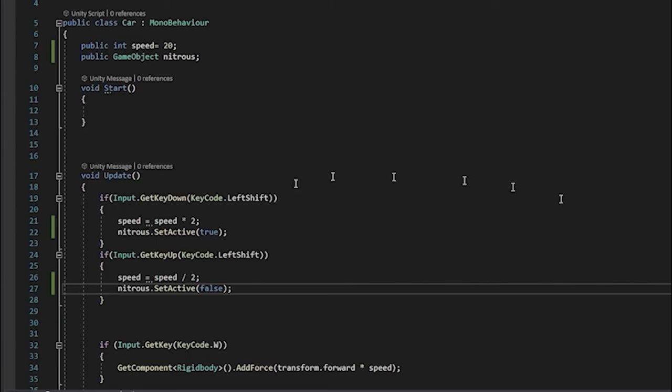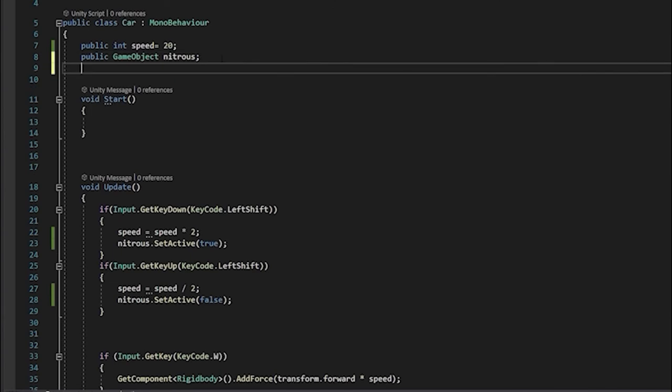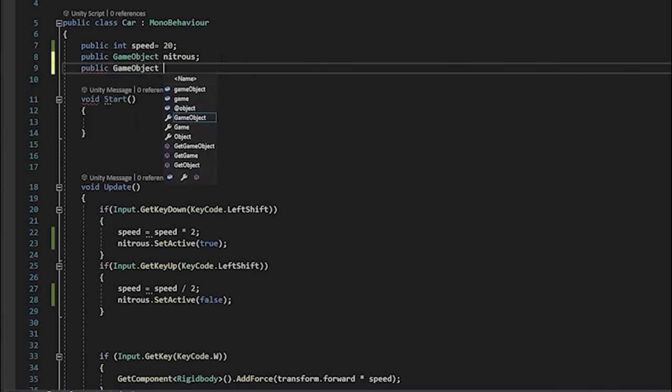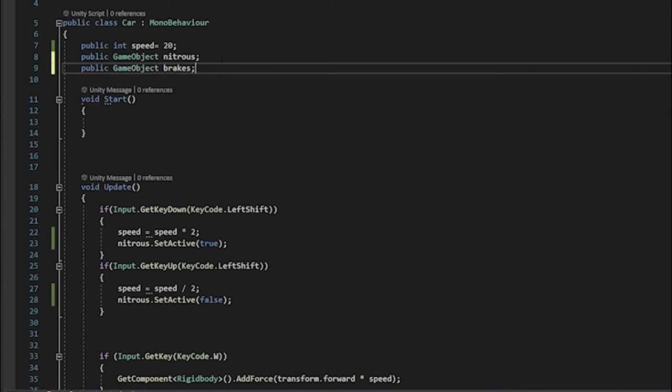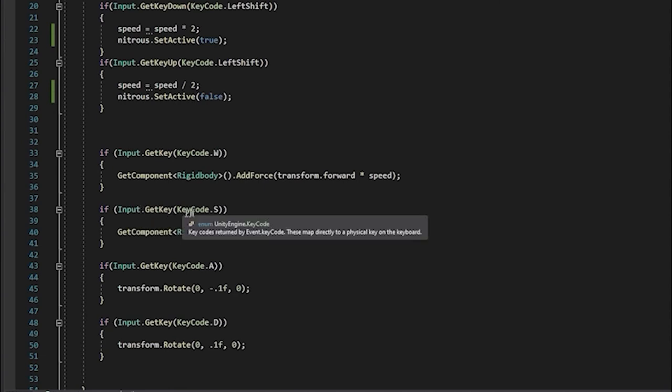We're going back to our car script and doing basically the same thing we did with the nitrous. We're going to say public game object. I'm going to call this one brakes. Now we have a reference to a game object.